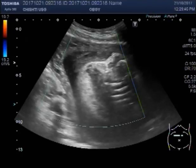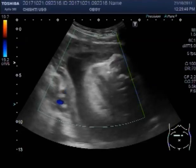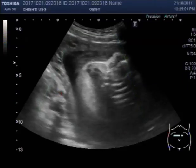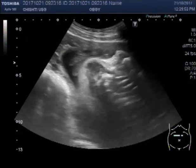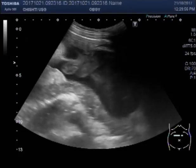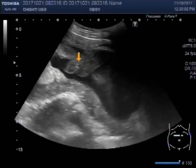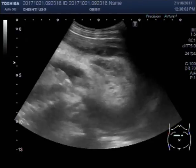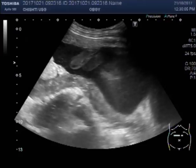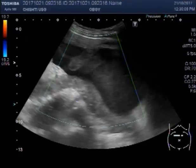Now you can see there is no blood flow in the umbilical cord. This is the umbilical cord — no blood flow is seen in it due to the death of the fetus. No cardiac activity is seen. Spalding sign is positive.